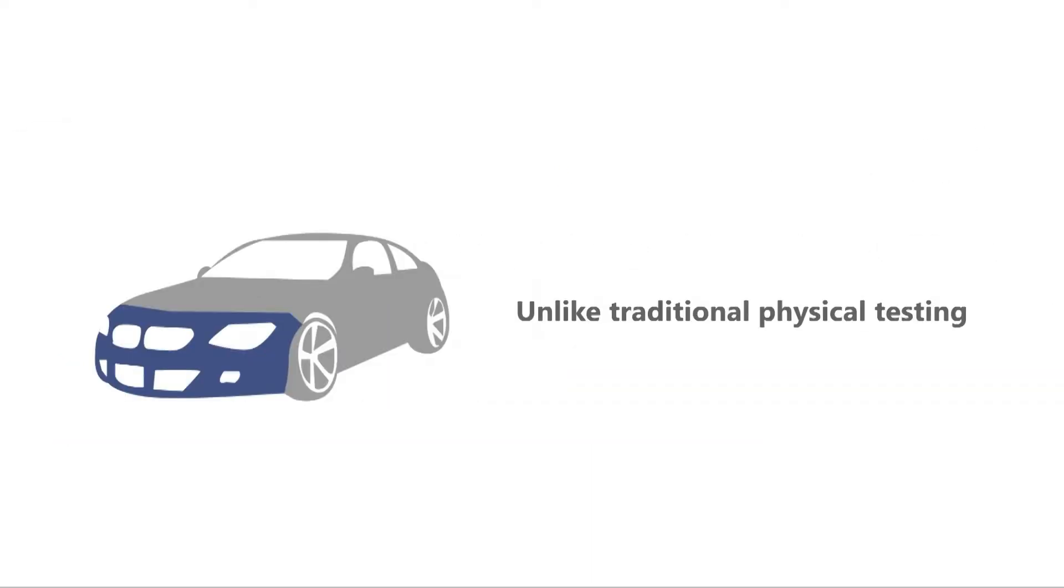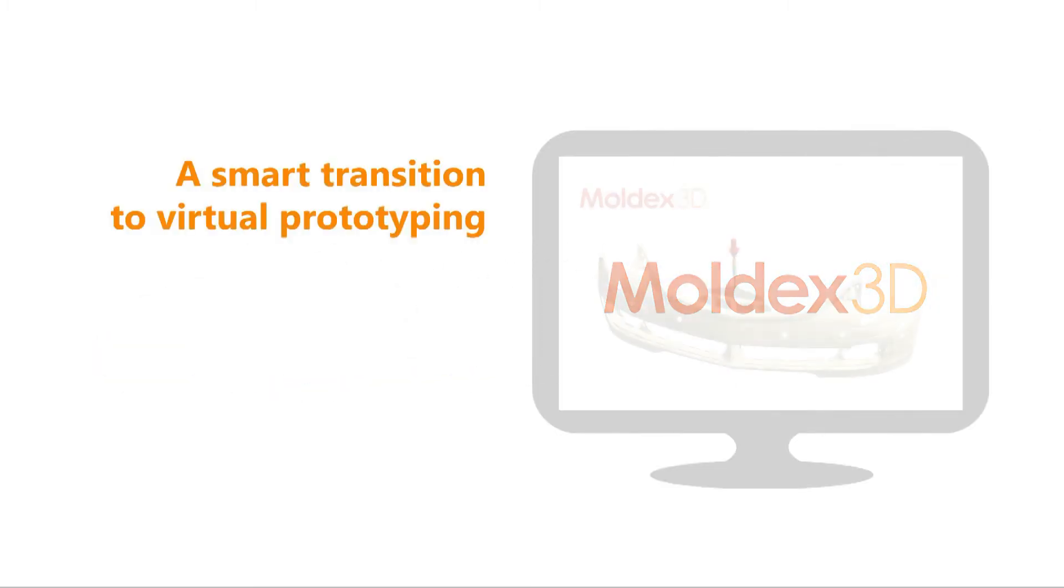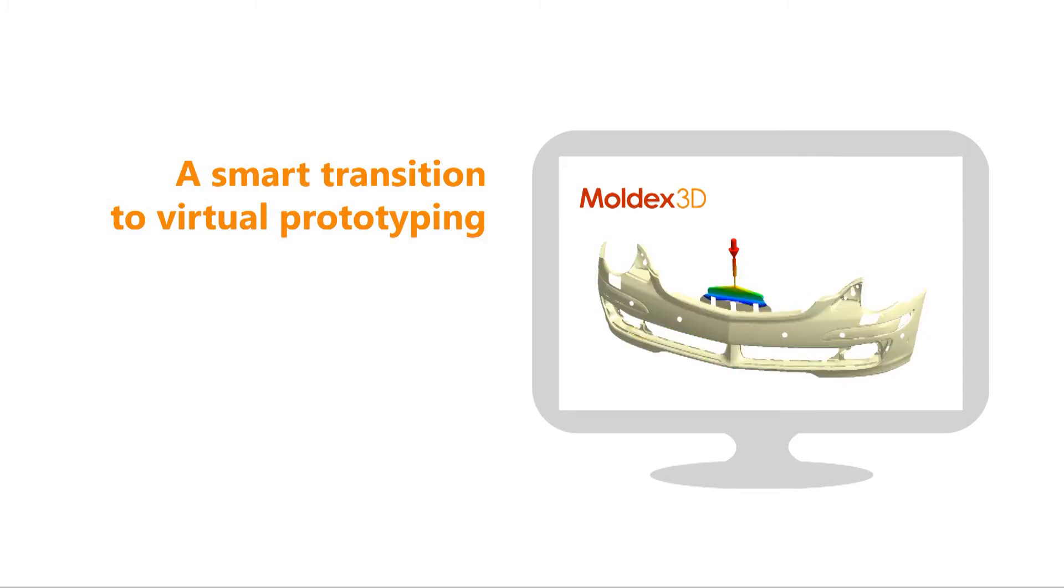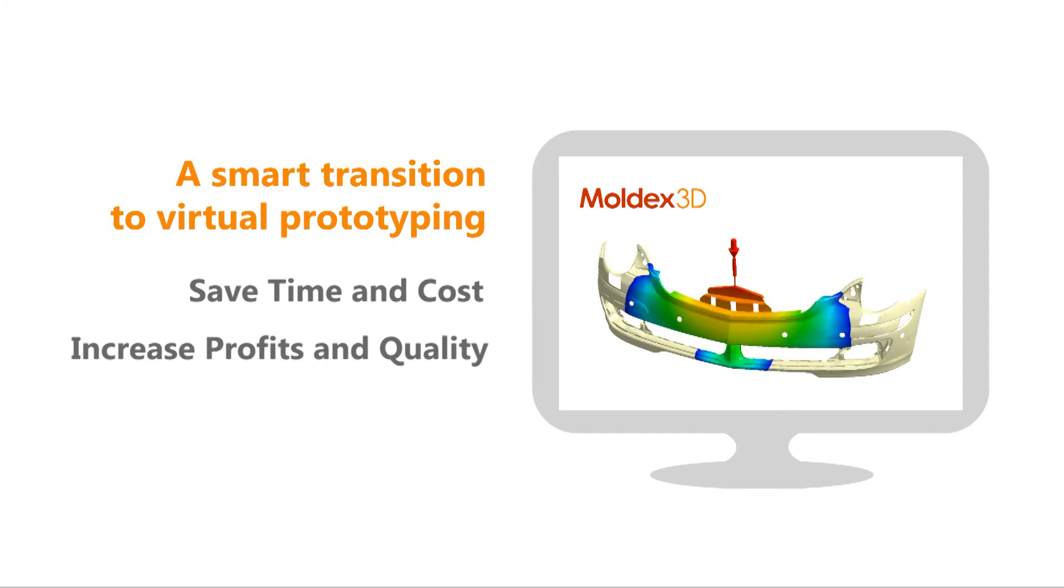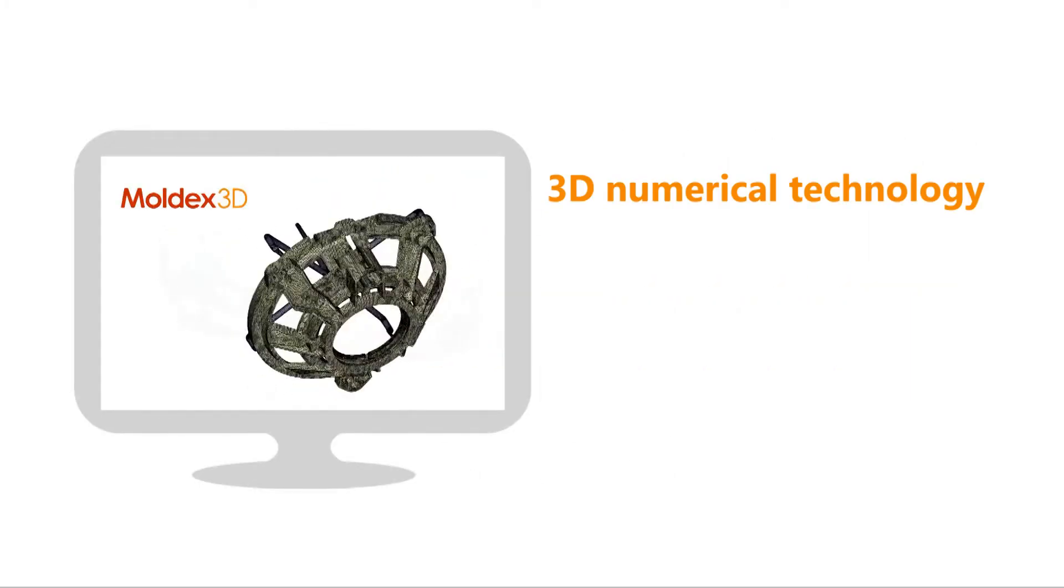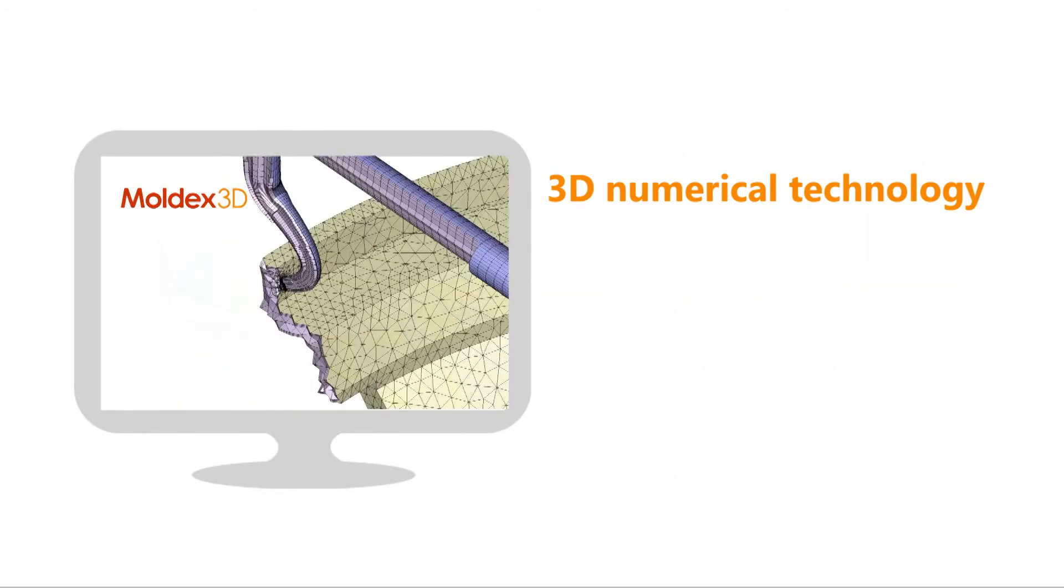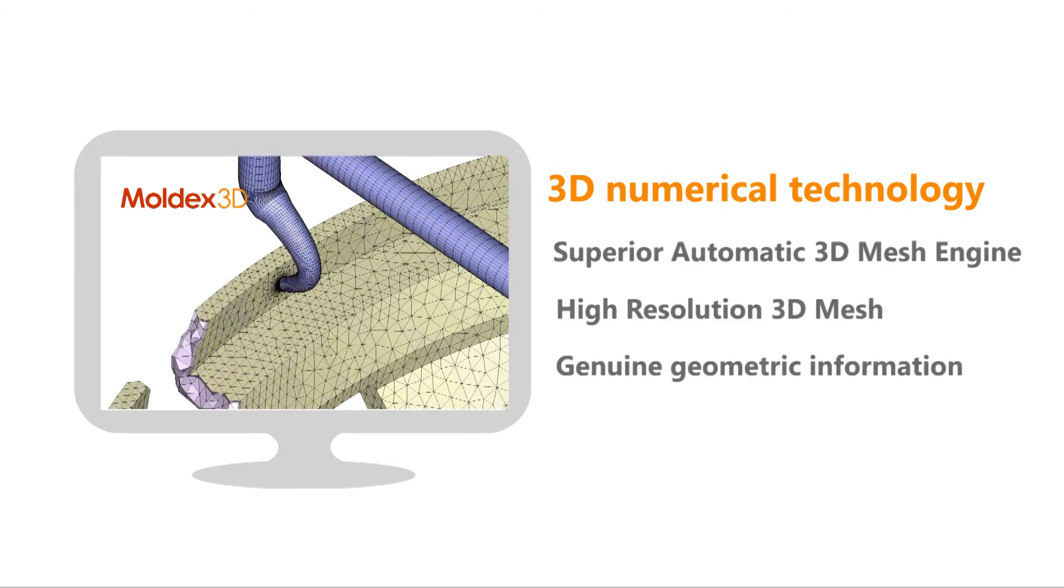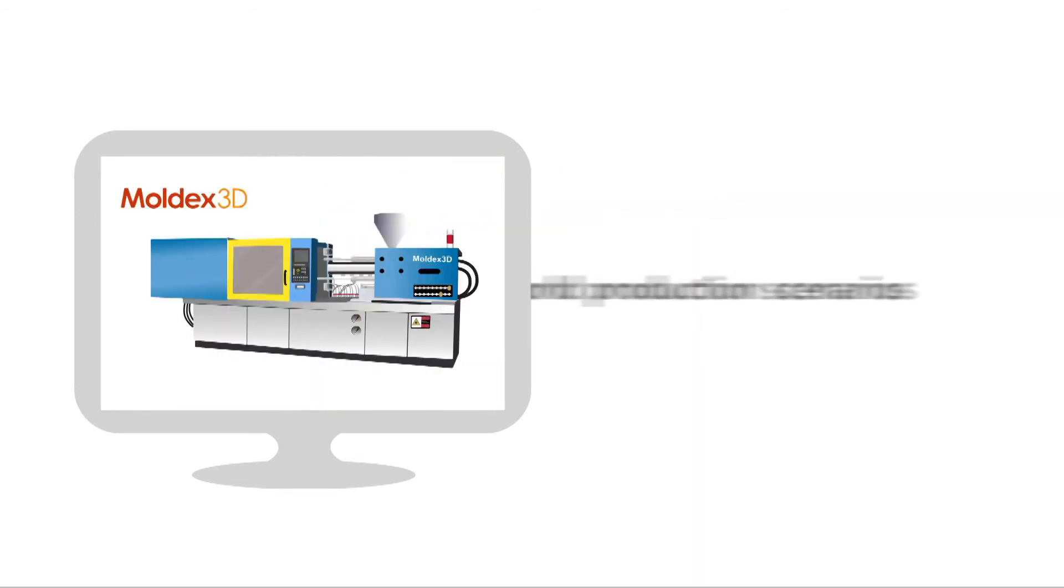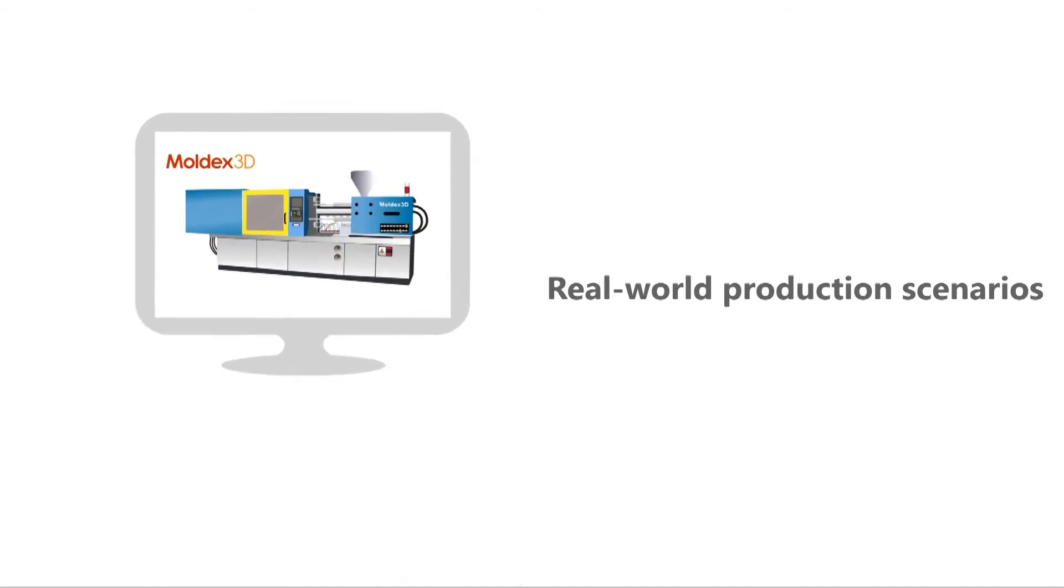Unlike traditional physical testing, Moldex 3D helps manufacturers make a smart transition to virtual prototyping which can save time and cost to increase profits and quality. With its 3D numerical technology, Moldex 3D is able to represent different real-life production scenarios right on the desktop.